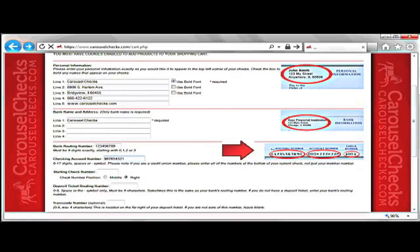If you are a credit union member, please enter all of the numbers at the bottom of your current check, not just your member number. The next step is the starting check number. This number is located on the bottom right, and sometimes the middle, of the check.